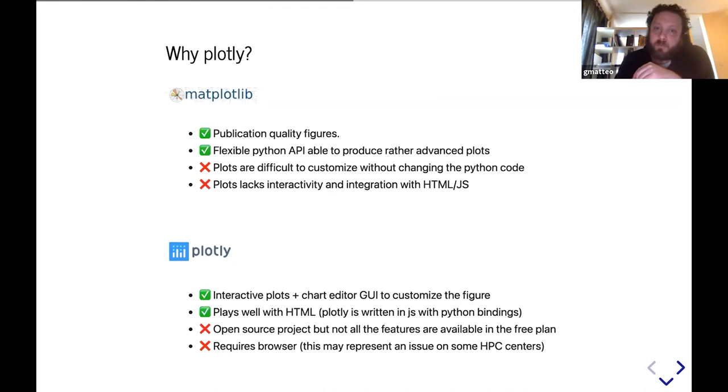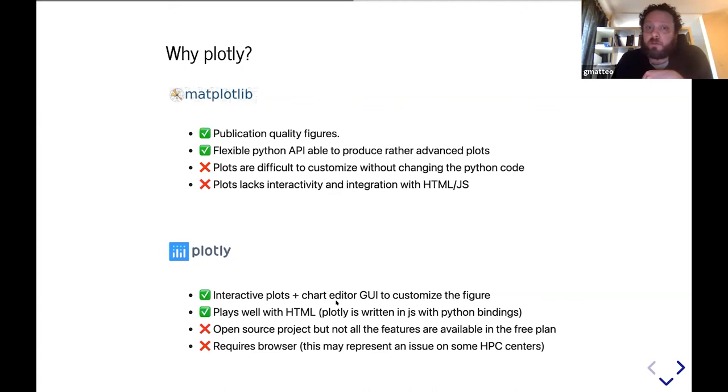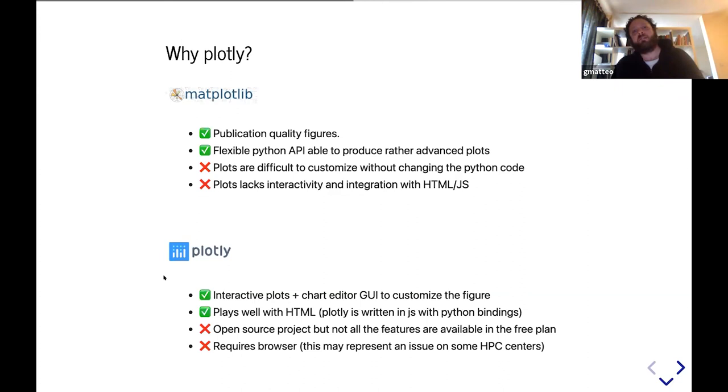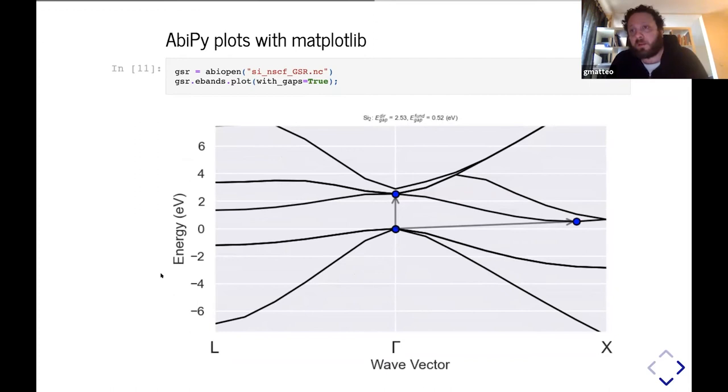Plotly is a JavaScript library, but we can call it directly from Python. The plots are interactive and there are also editors that allow you to customize the plot. The main limitation I see is that now you are forced to show the figure inside the browser, and this may represent a problem on some high-performance centers, but we provide both Matplotlib and Plotly methods.